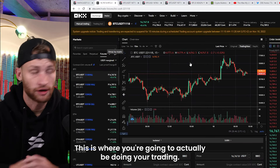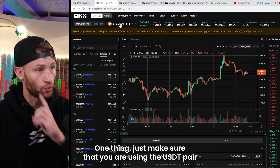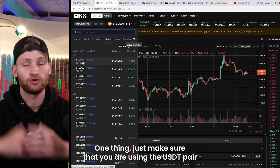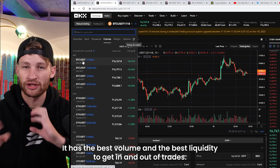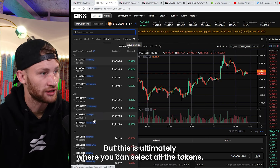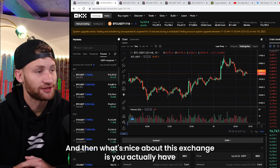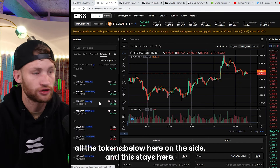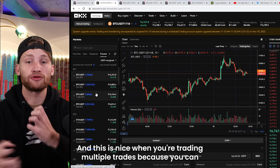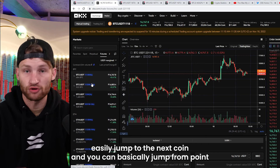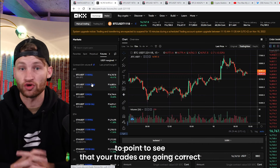In the top left is where you're going to select your token. Make sure you are using the USDT pair, as that has the best volume and the best liquidity to get in and out of trades. This is where you can select all the tokens. What's nice about this exchange is you have all the tokens listed on the side, which stays visible — very useful when you're trading multiple positions so you can easily jump from coin to coin to manage each trade.